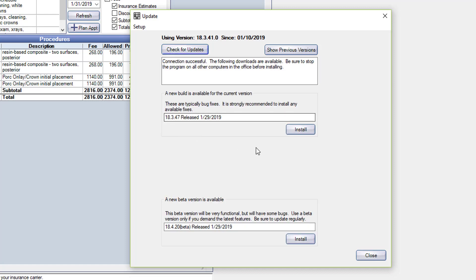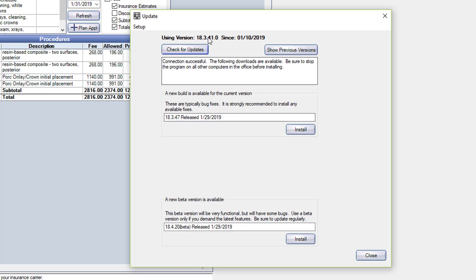This is the one you always want to install, whatever one is in the second position here. Stay away from the beta version down here. This is the one you typically want to install. You can see here this is 18.347, and I'm on 18.341, so I'm a little bit behind.